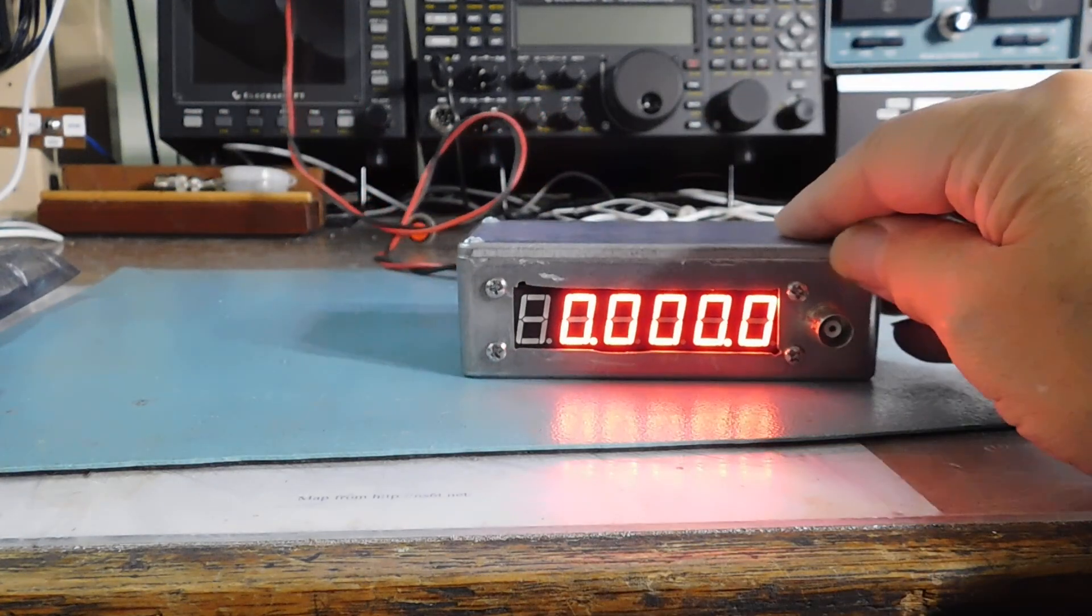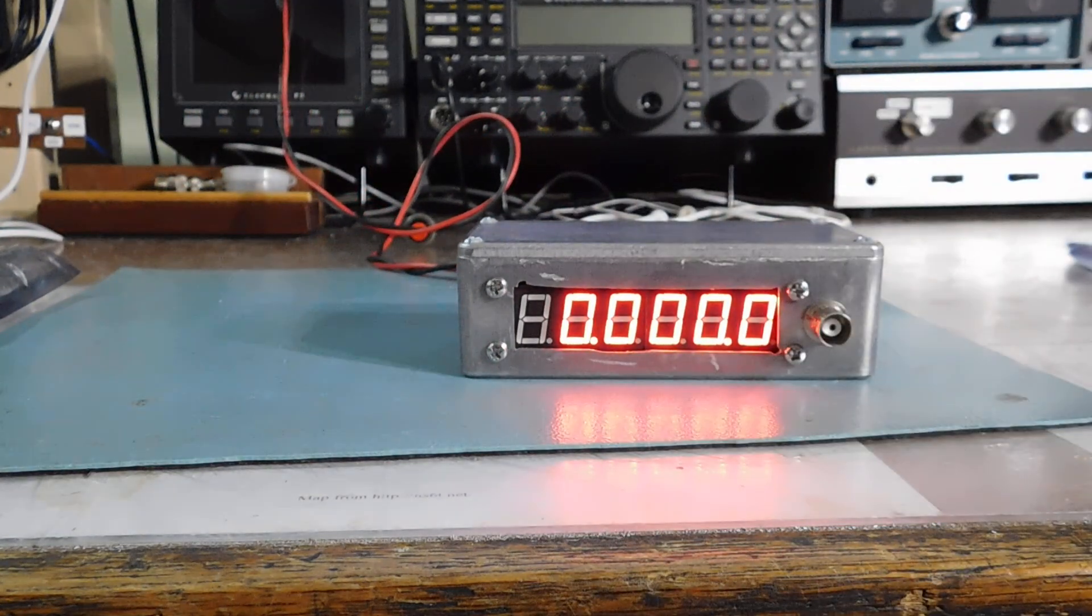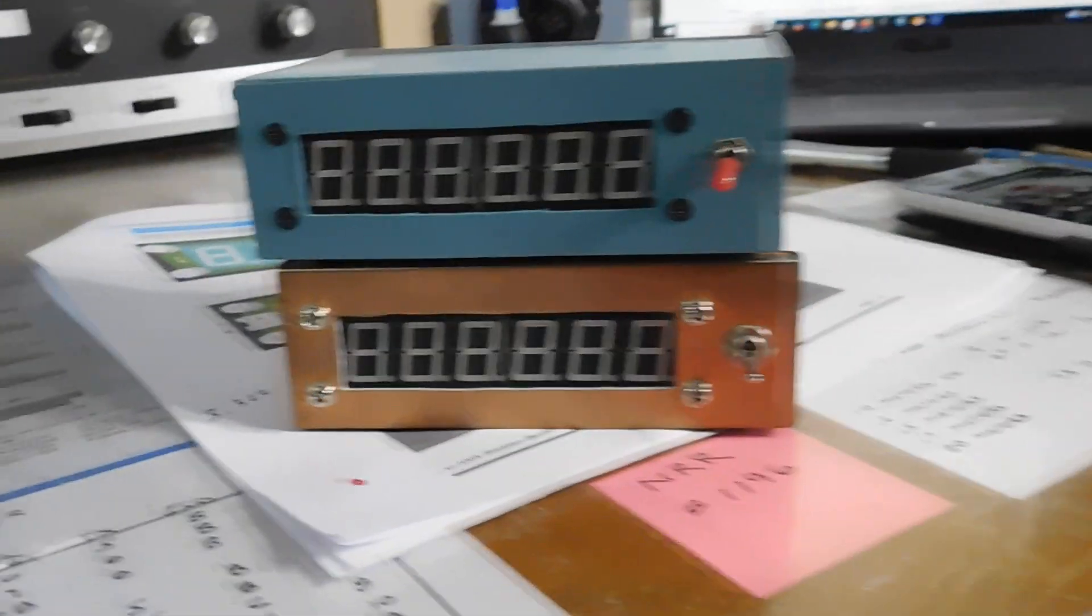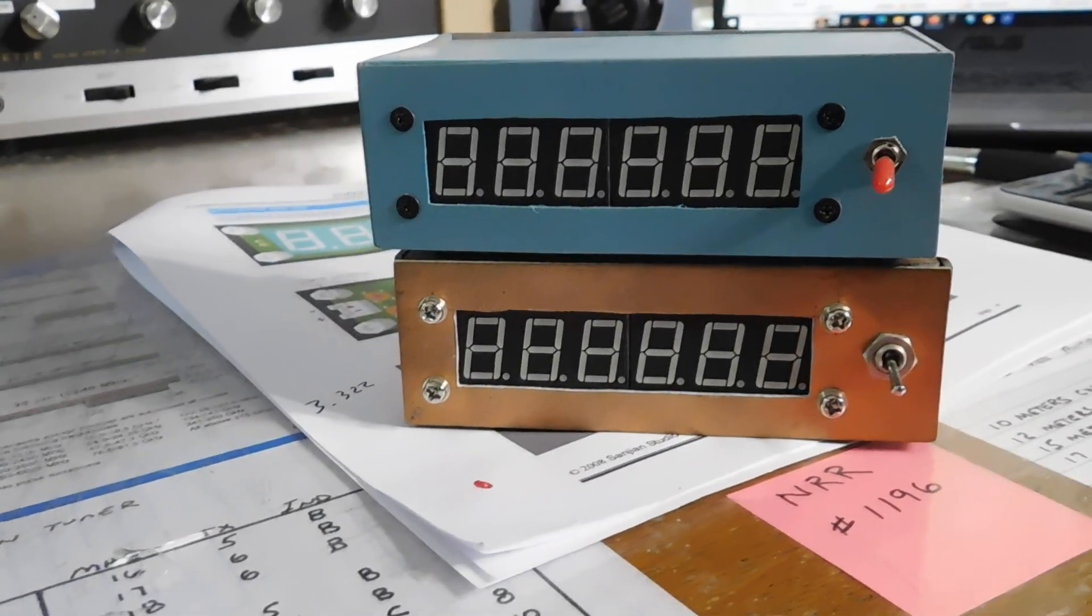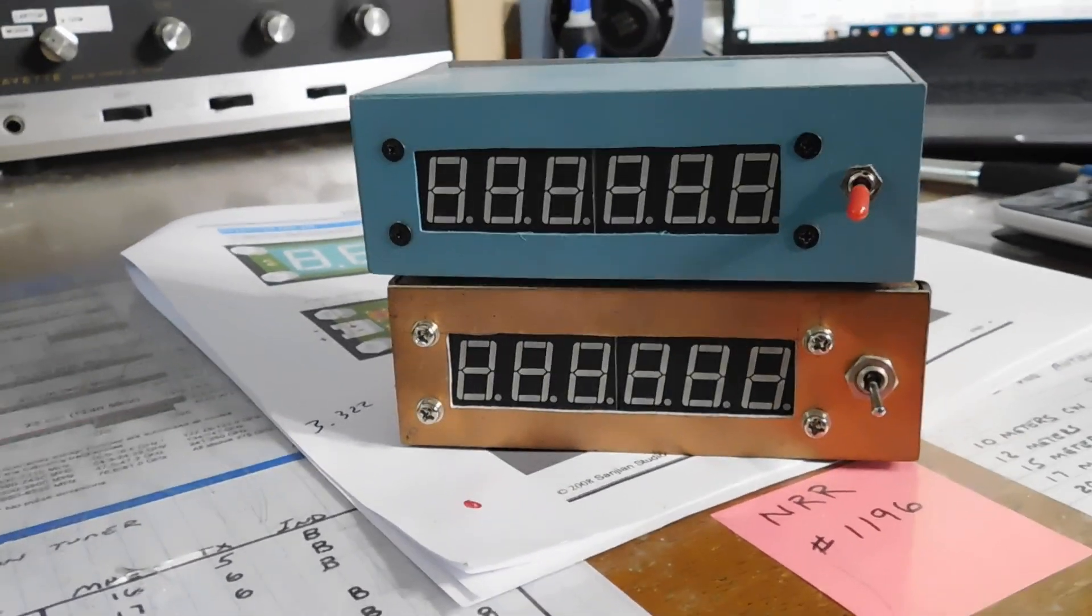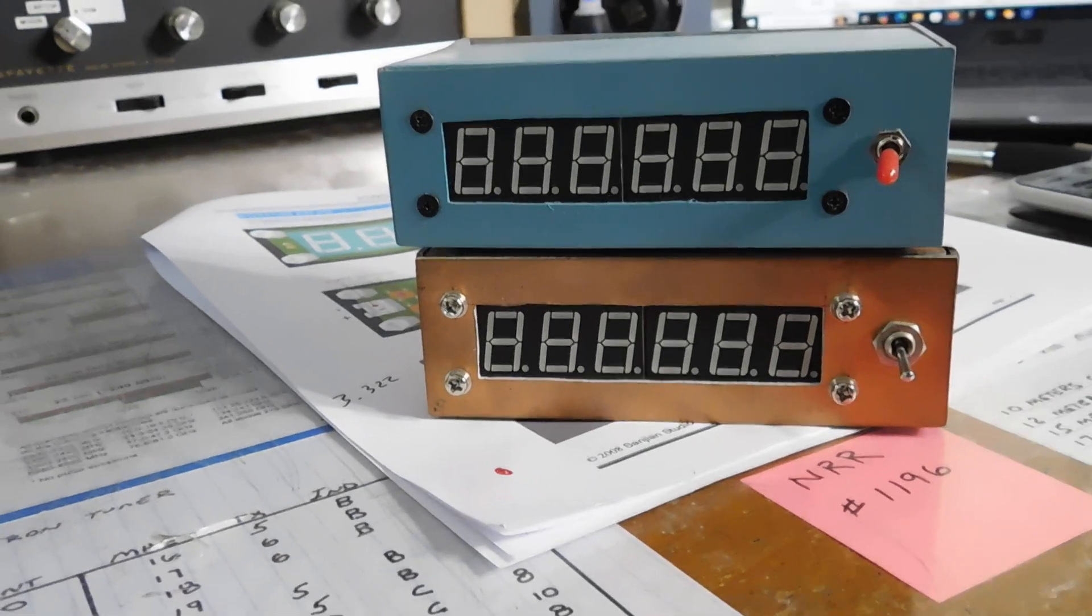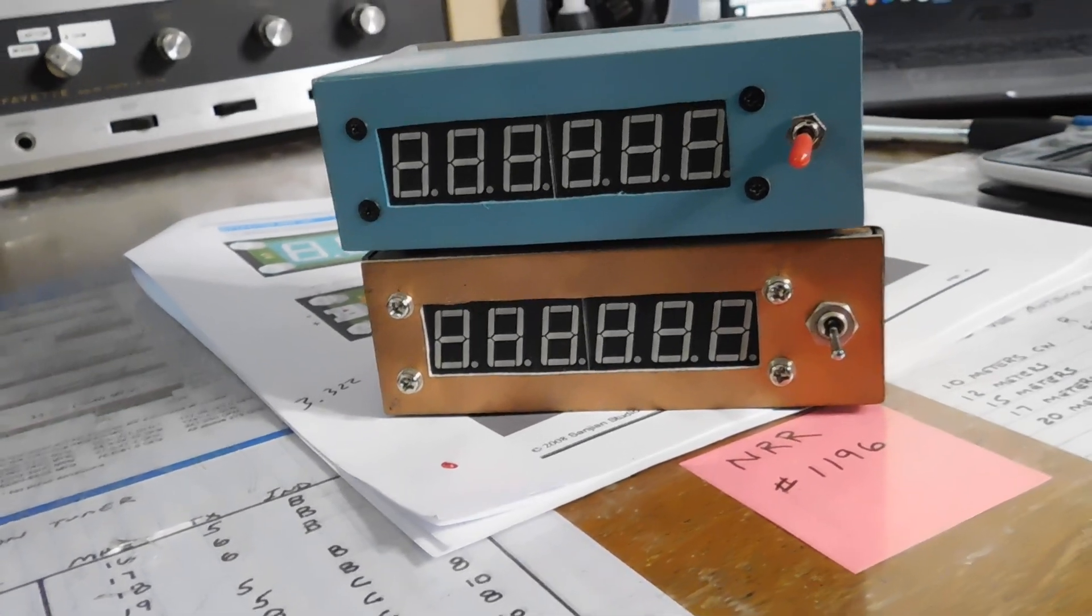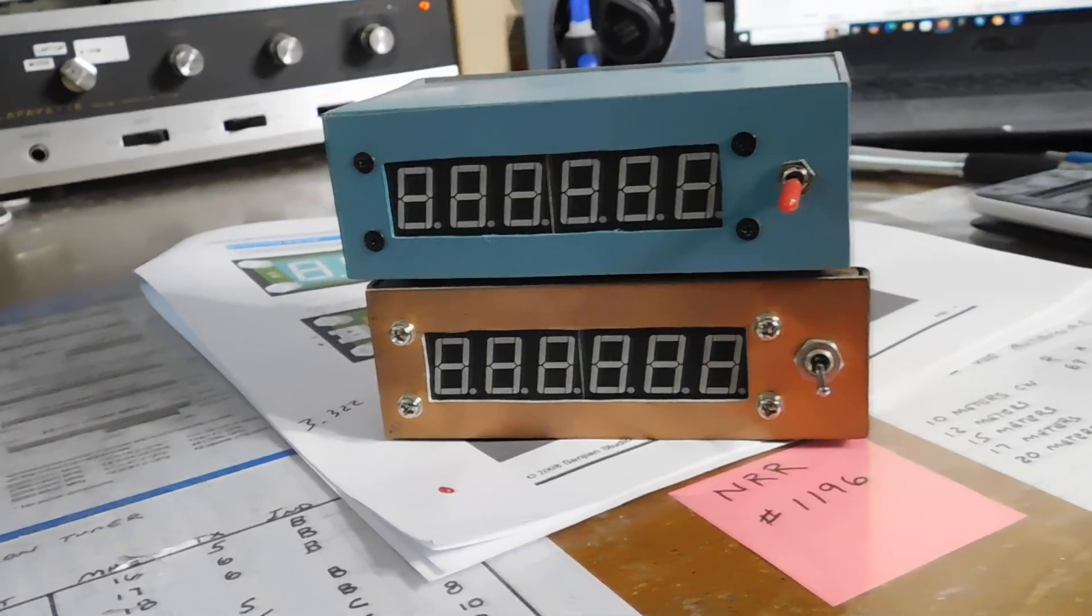And these things are pretty accurate. I've got a bunch of them, by the way. There's two of them there that I've used. The top one I use with my HW-16 VFO, actually, the HG-10.